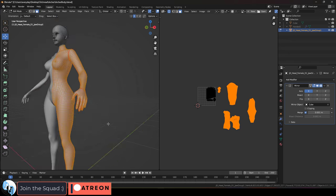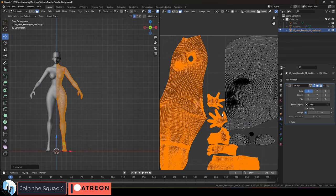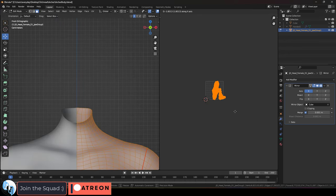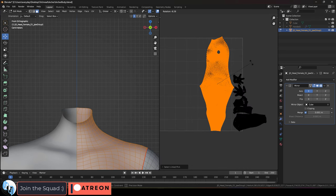All right, now at this point we can basically just UV unwrap the entire body.